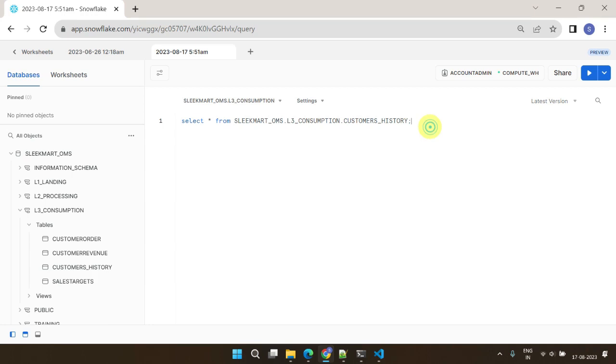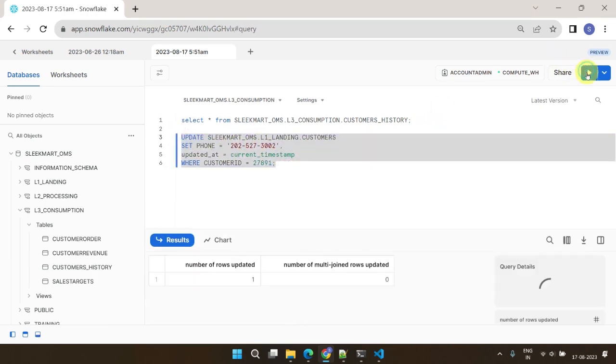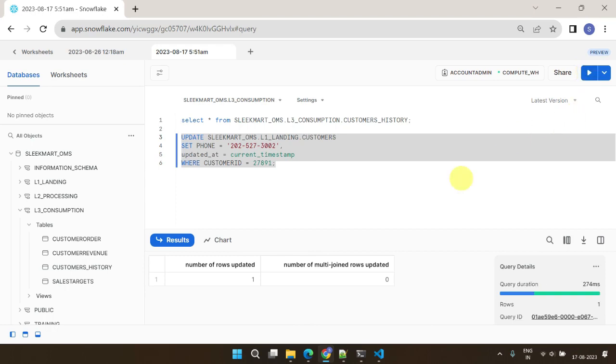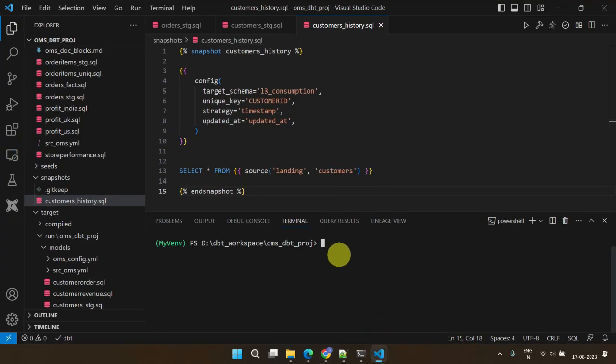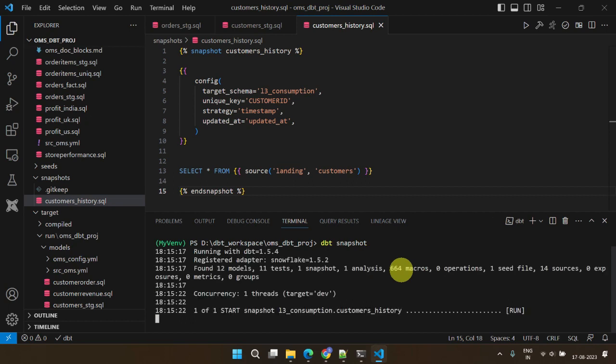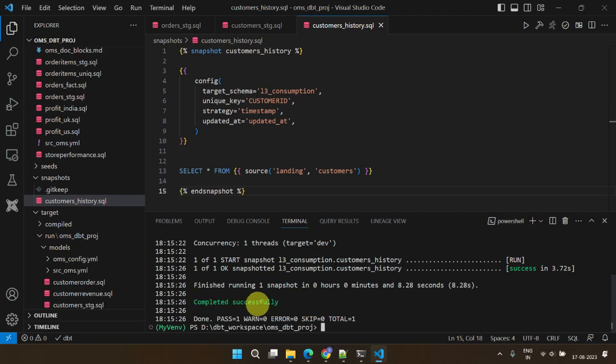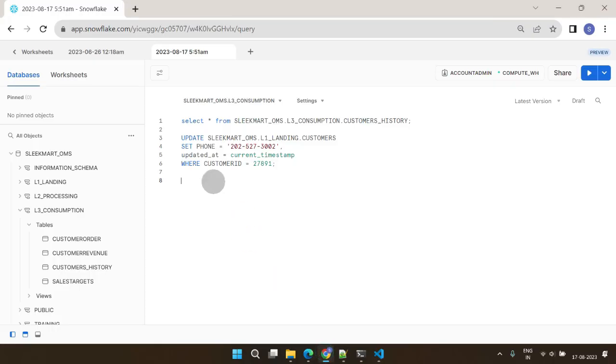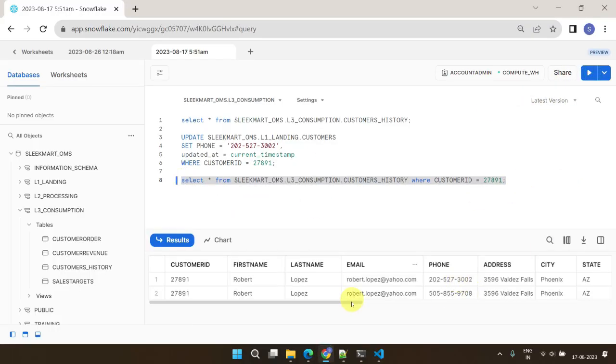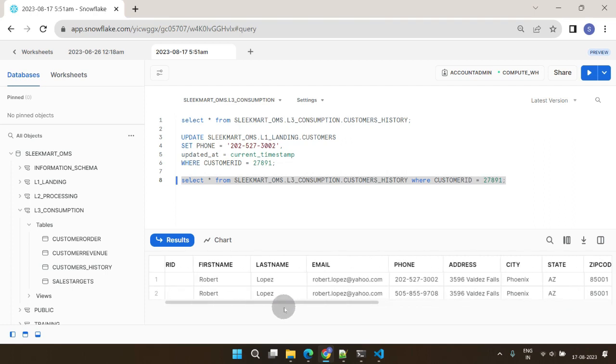Let's simulate a scenario where one of the customers has changed their phone number. Once we have updated the customer's phone number in the source table, we can rerun the DBT snapshot command. This will update the snapshot table with the new phone number. Let's check the customer records in the target warehouse table. We can see that the previous record has been end-dated with the appropriate dbt_valid_to value. This indicates that the record is no longer valid. And a new record has been inserted with the current value. Absolutely fantastic! With the snapshot materialization, DBT takes care of all the complex SCD type 2 logics behind the scenes.